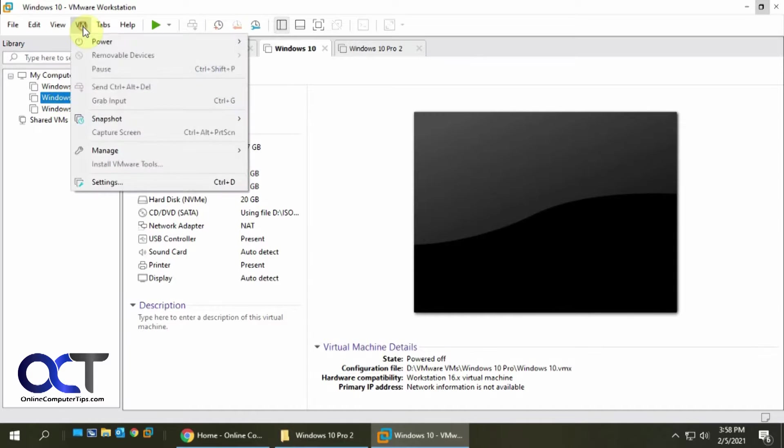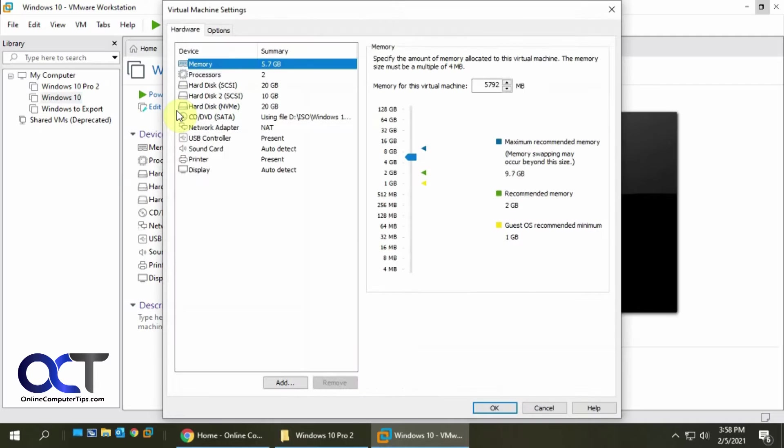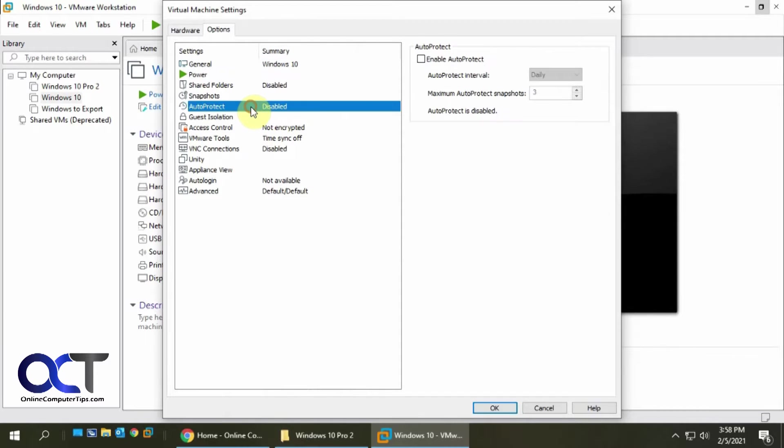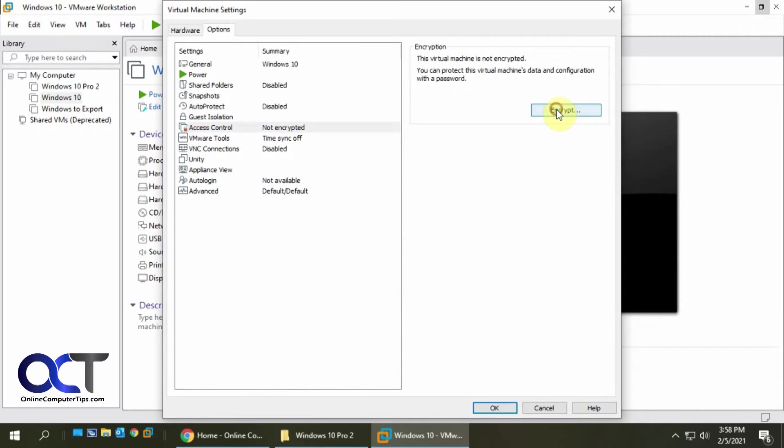So on this one, called Windows 10, I have it turned off. So if I go to the settings of that VM, and then options, you can see Access Control is not encrypted.